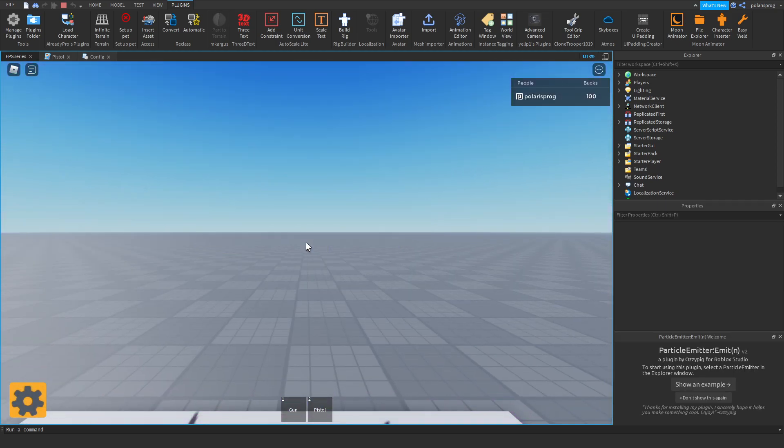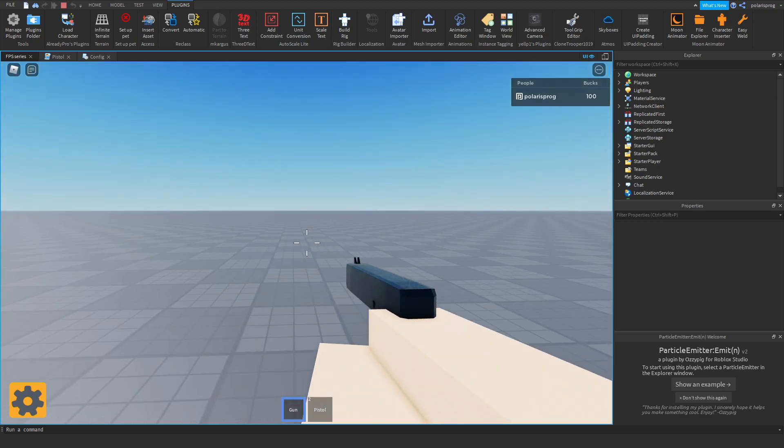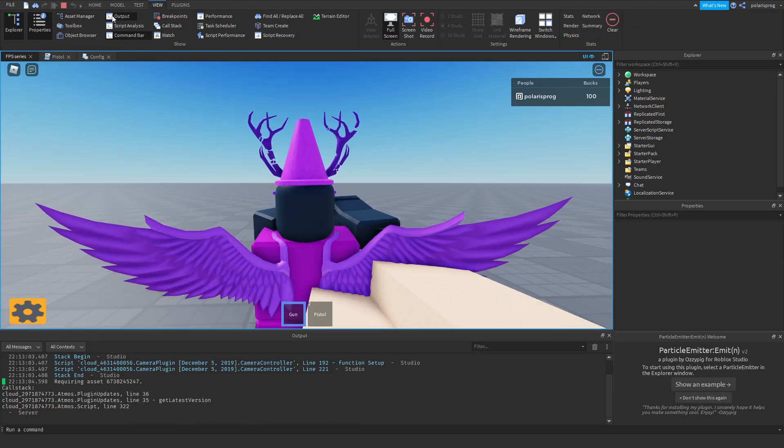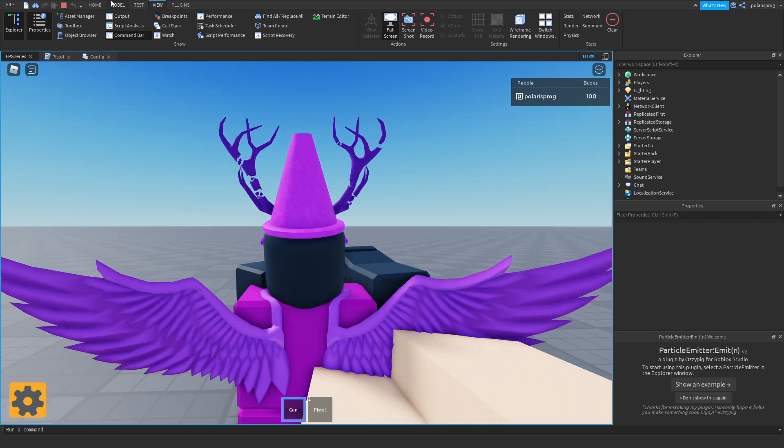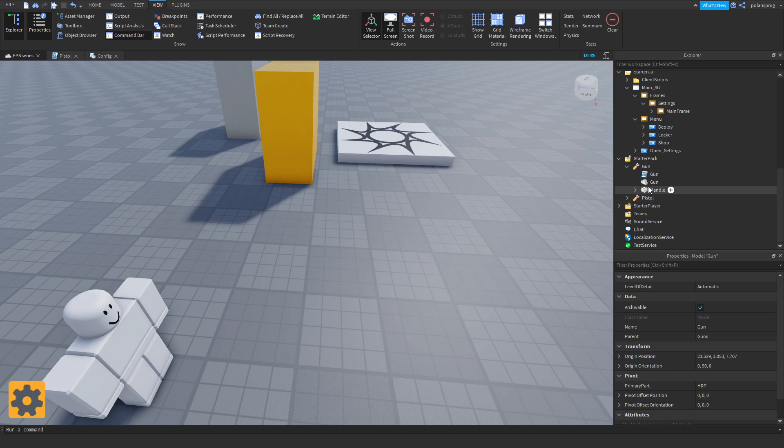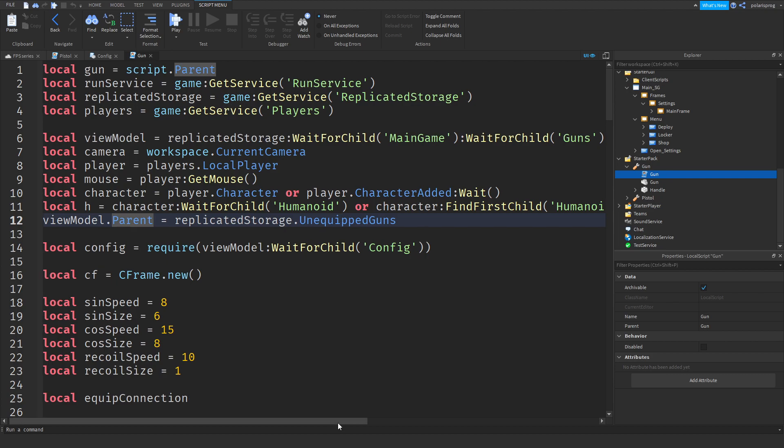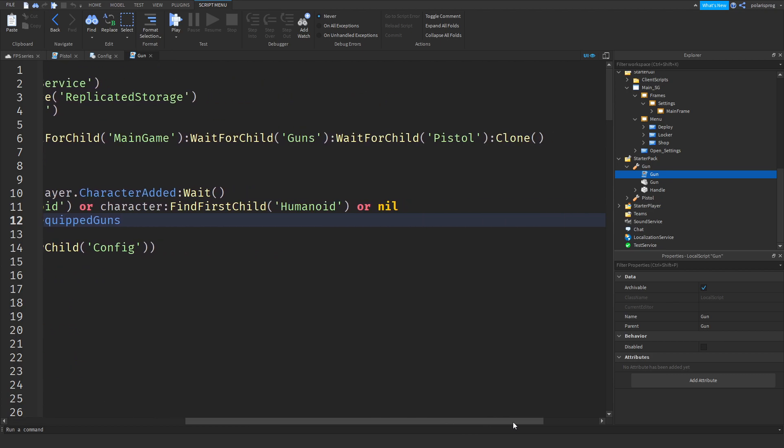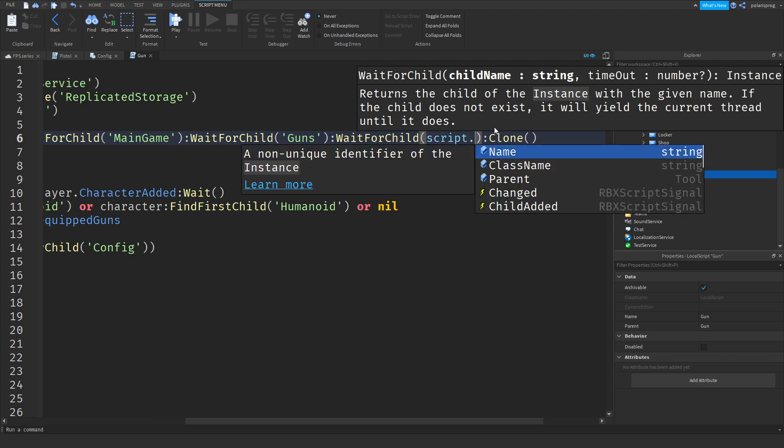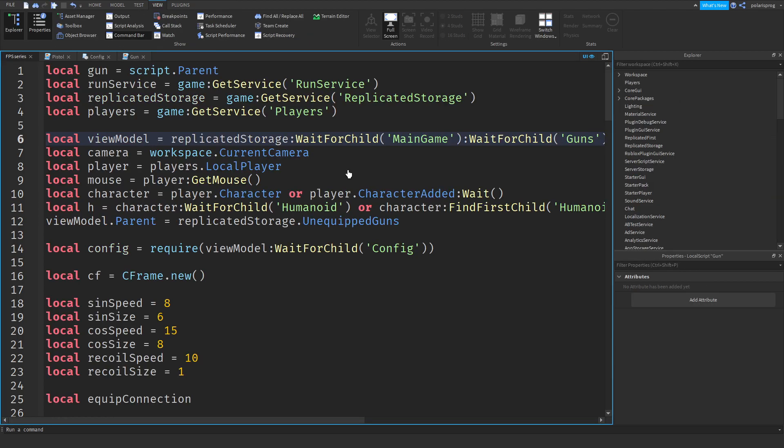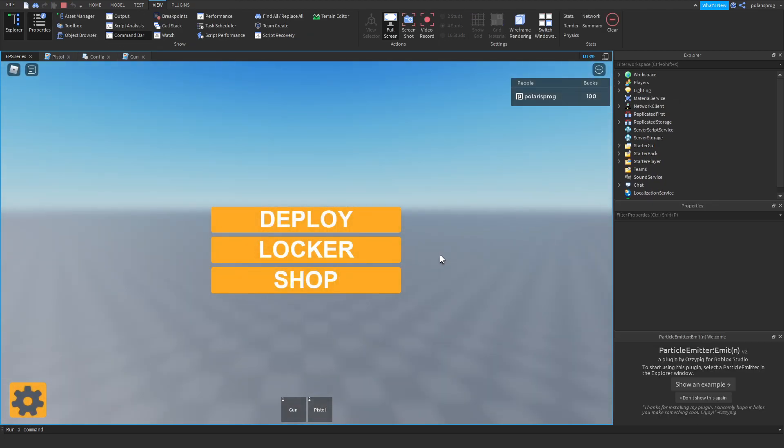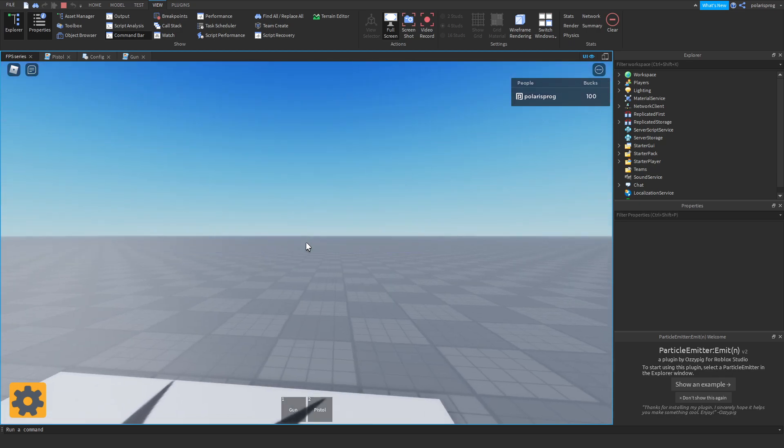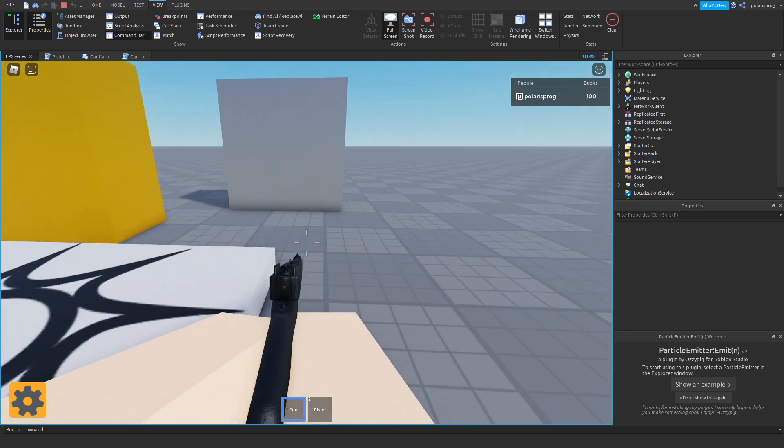Deploy. Let's equip our gun and nothing works. Let's view our output, but no errors at all. To fix that, go back to my gun, enter my gun script. As you can see, what we have here is ViewModel wait for child guns, find first child. Change this to wait for child and change this to script.parent.name clone. Now go back, deploy, and as you can see now we have a working gun.